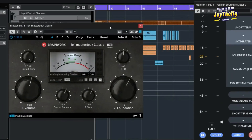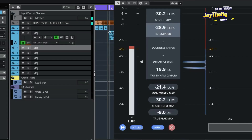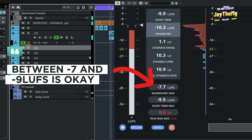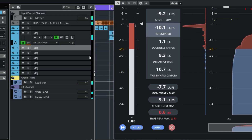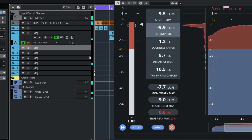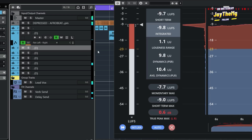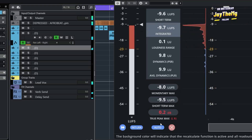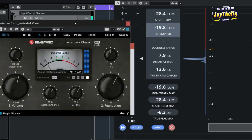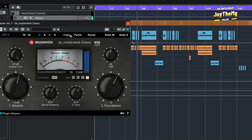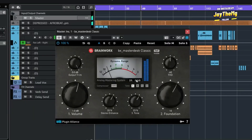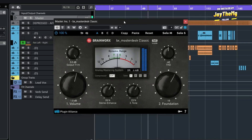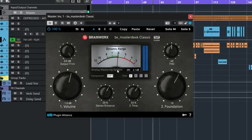Monitoring the LUFS reading using the Youlean Loudness Meter to confirm the target loudness level is being achieved.